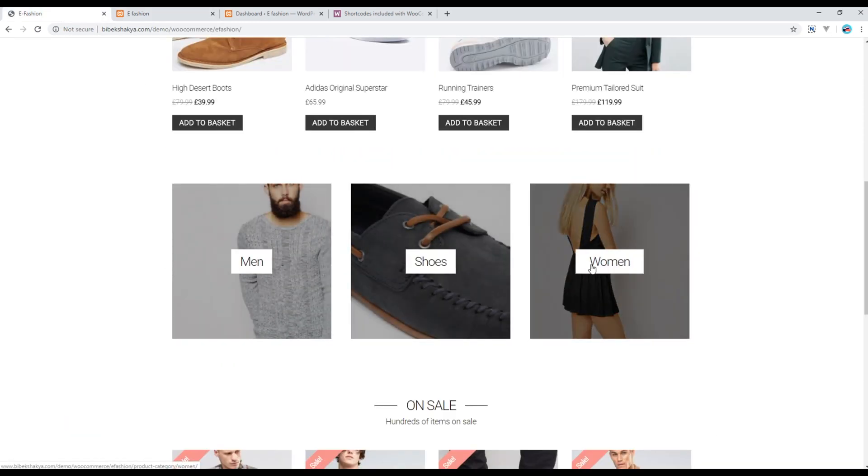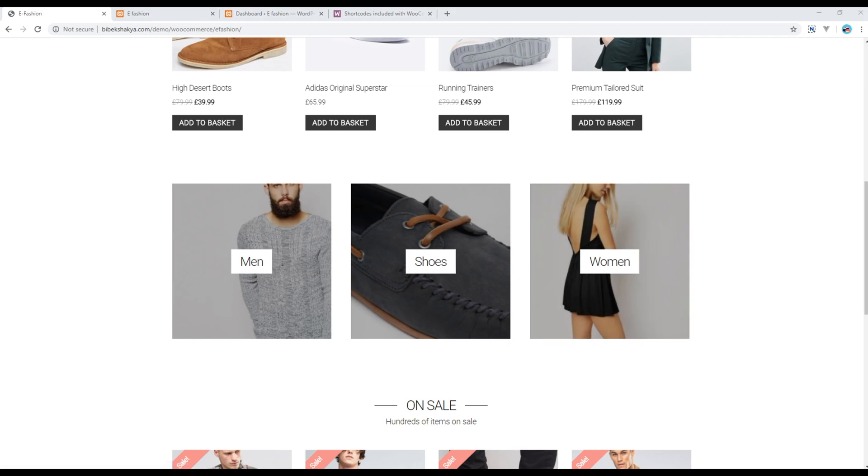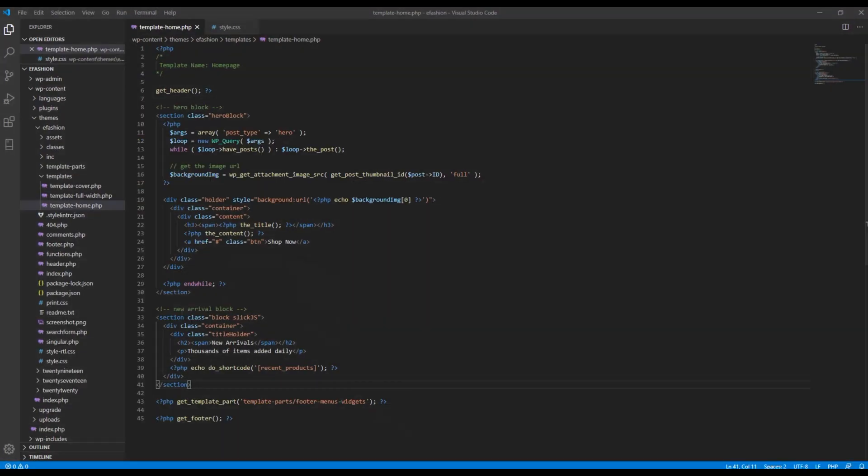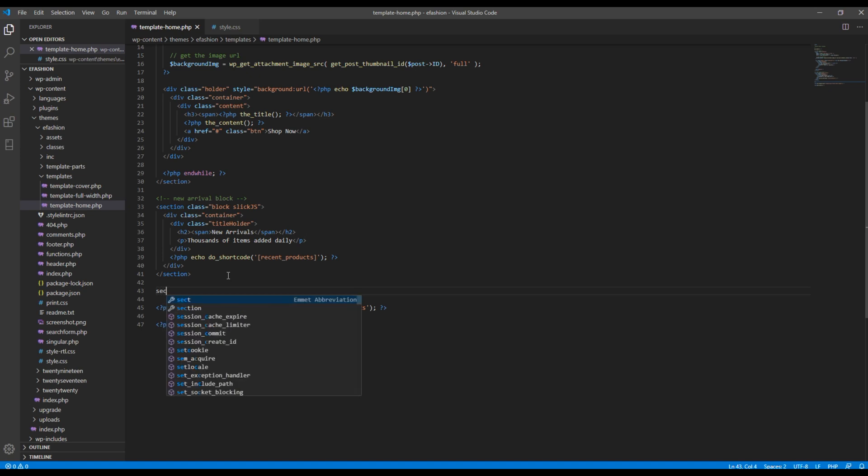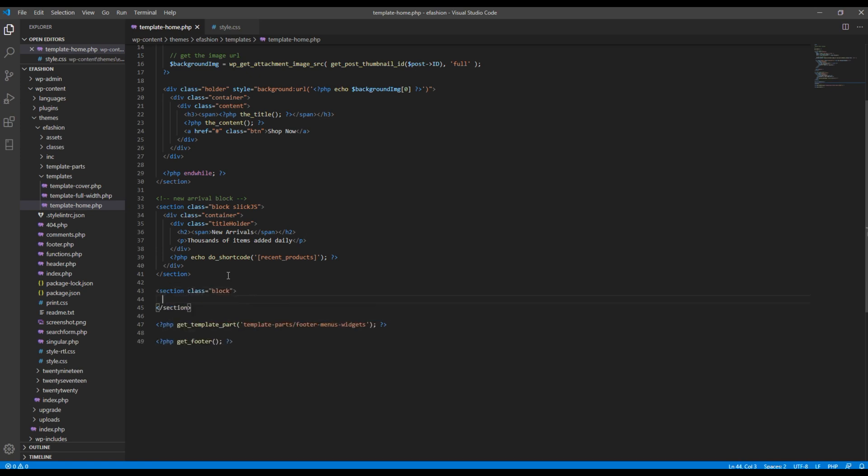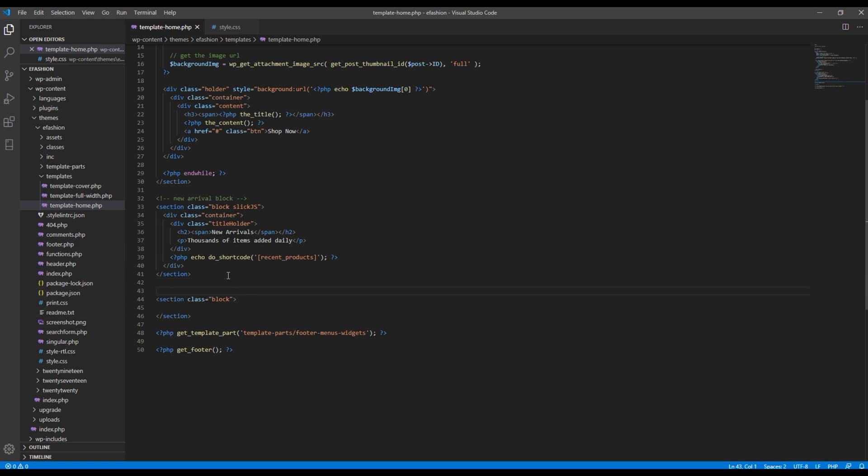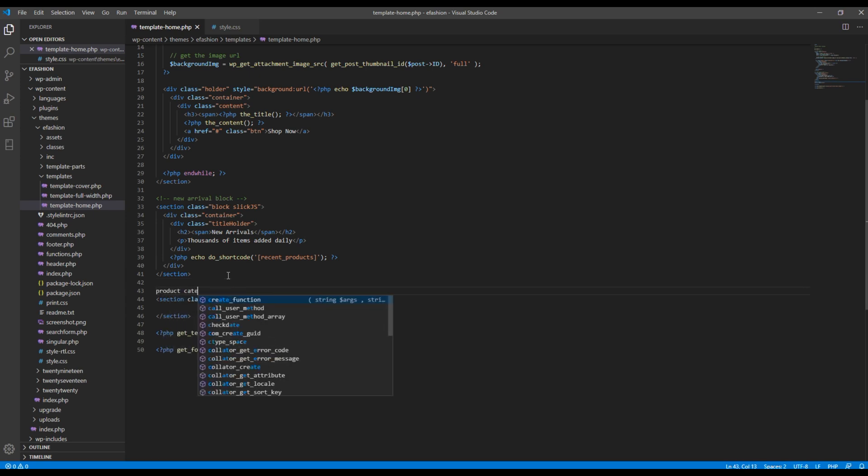Today we'll display product categories using shortcode. First of all, open your home template and just after this new arrival block, we will create a new section with a class called block, product categories block.